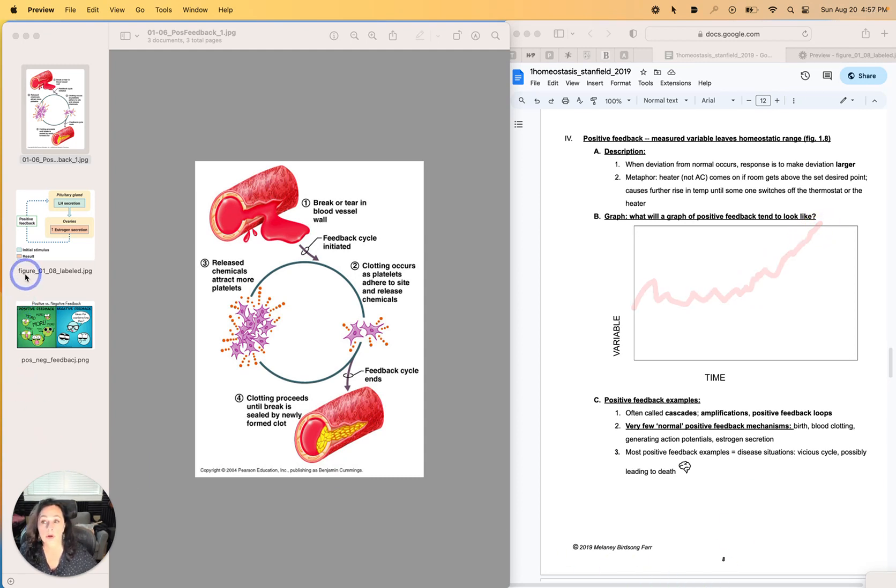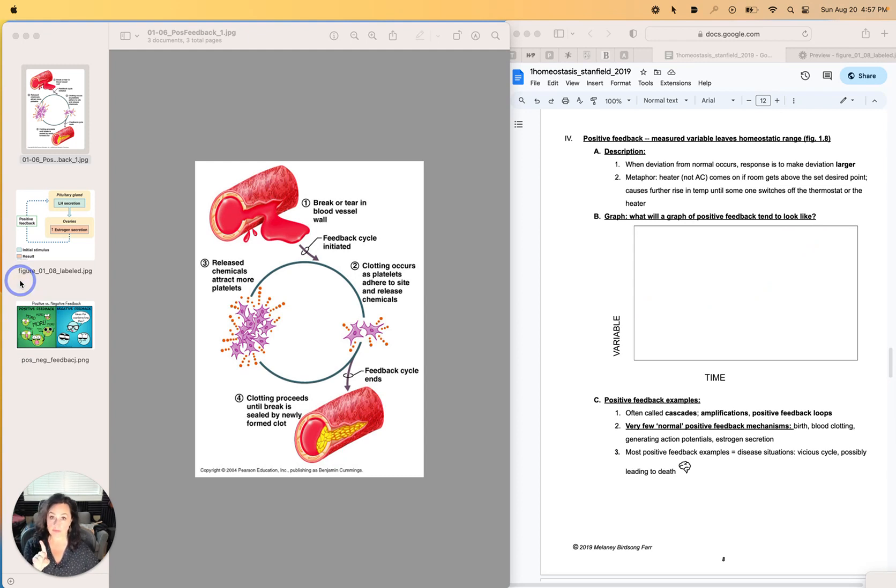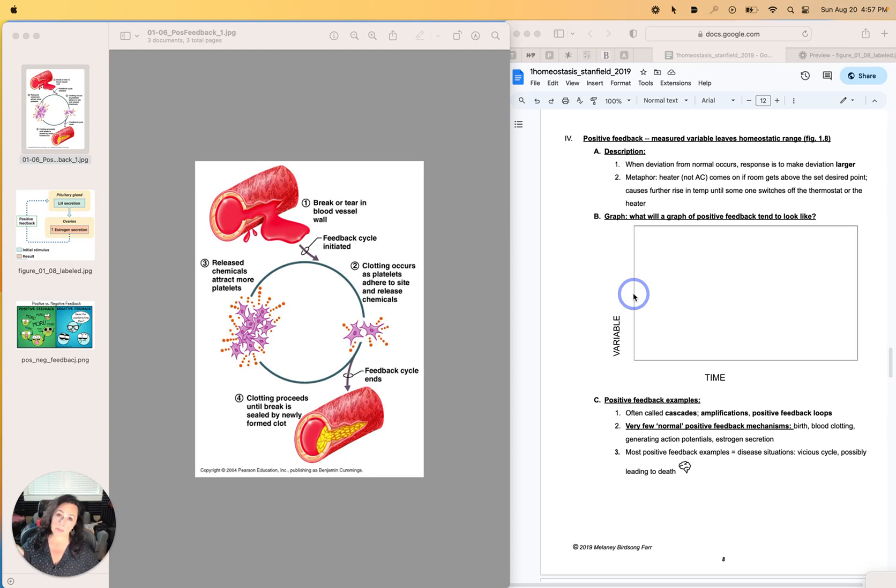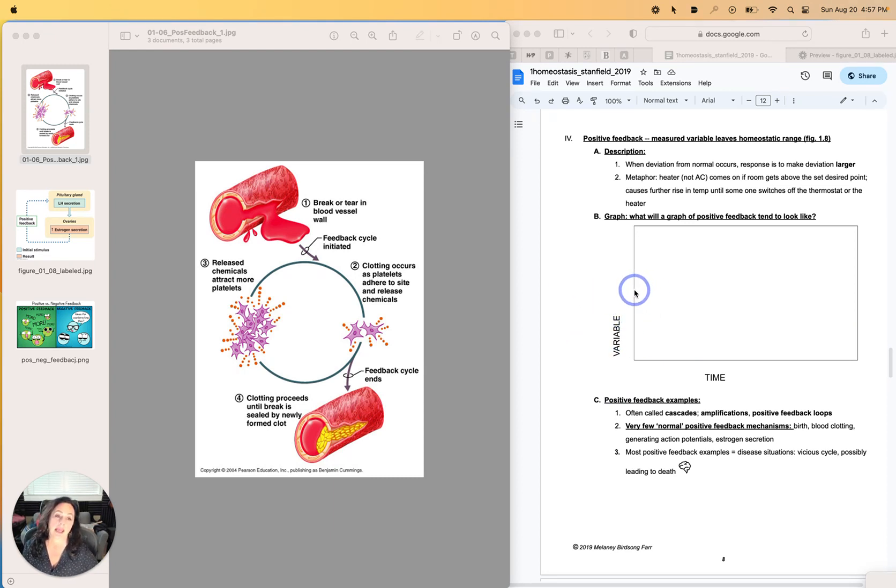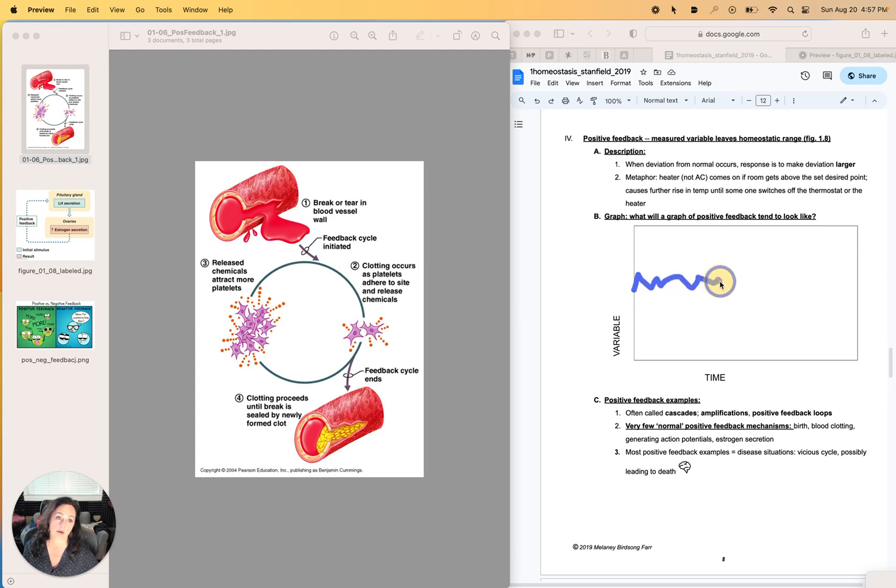Here's another example of a positive feedback, because it doesn't have to go up. What if I nick an artery and my blood pressure starts to drop? So we're looking at blood pressure over time. My blood pressure was going along just fine, and then I nicked an artery and my blood pressure starts to drop.